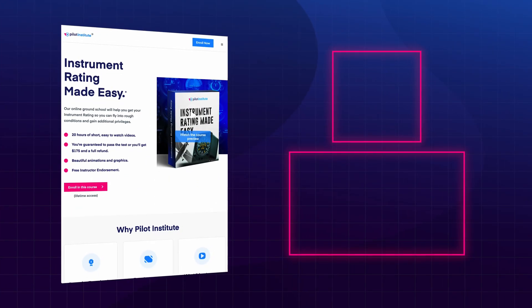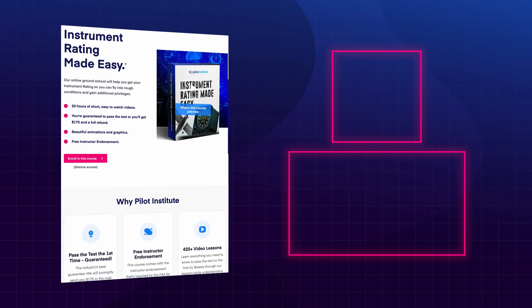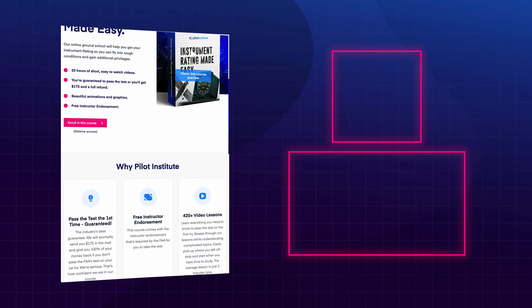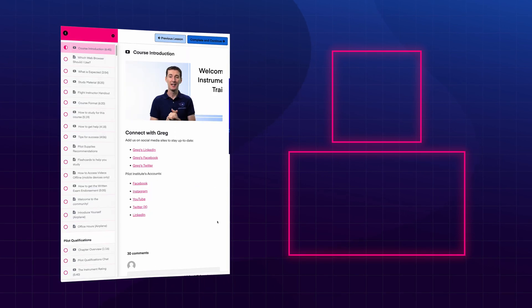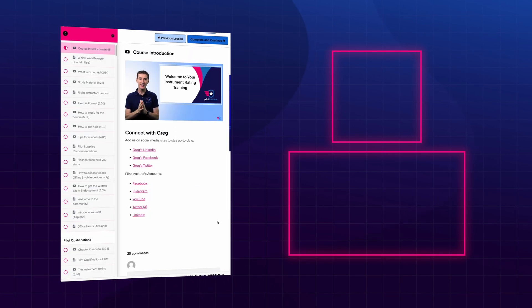If you liked this video, you'll love our Instrument Rating Made Easy course. Click the link in the description to learn more. Thanks for watching.